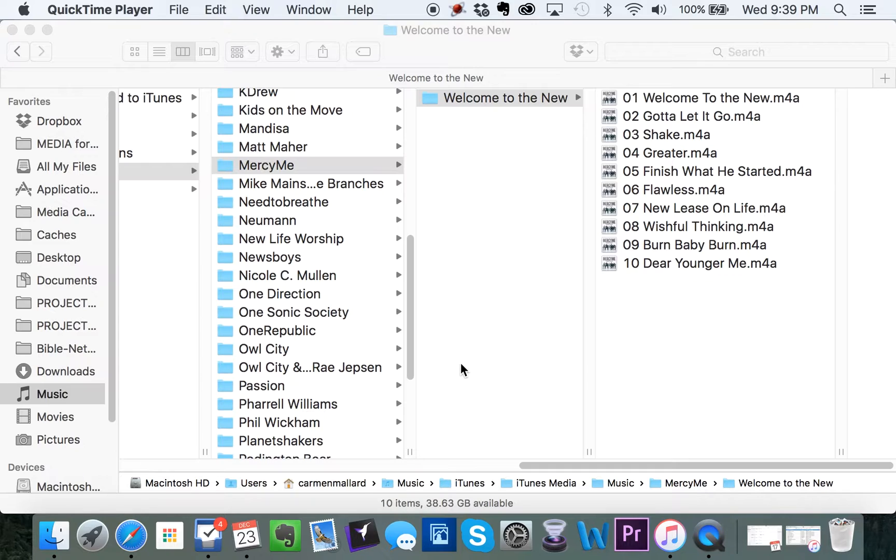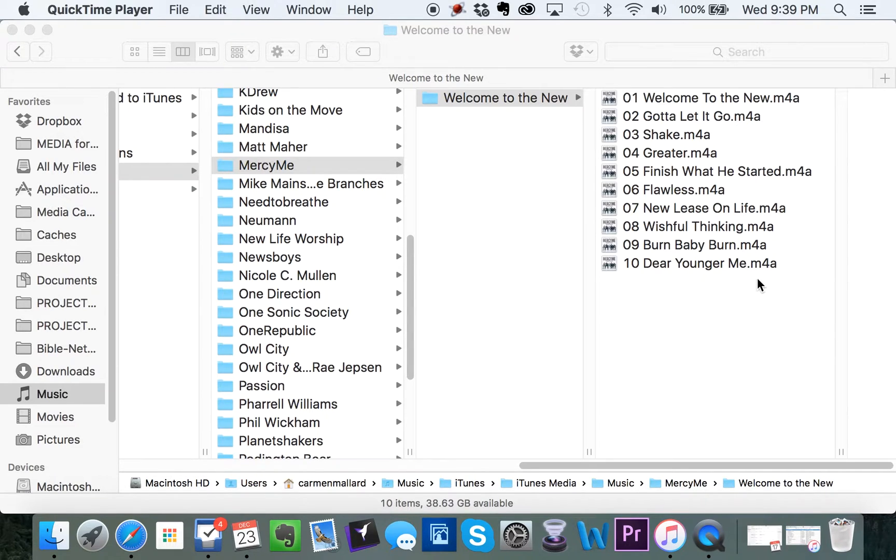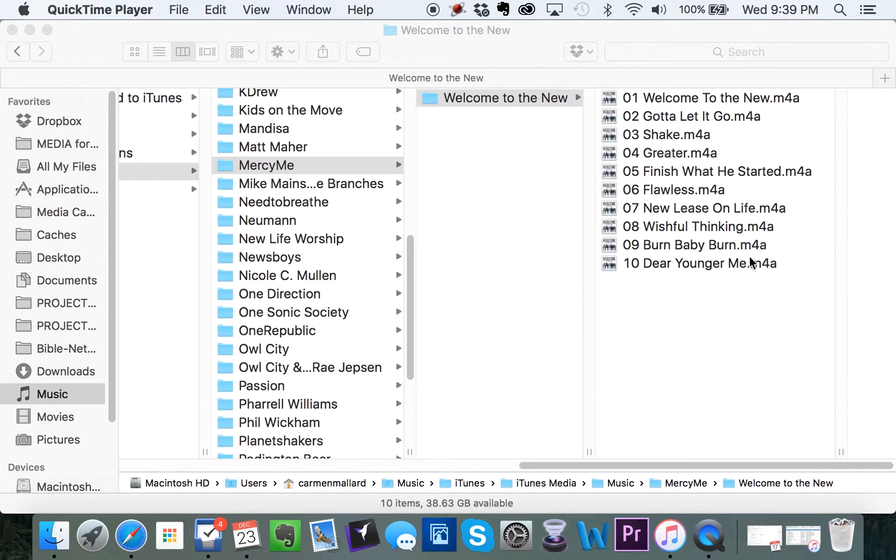So the reason why this is important is, as you can see, when you purchase something from iTunes, it comes as an M4A file right here. It says M4A.